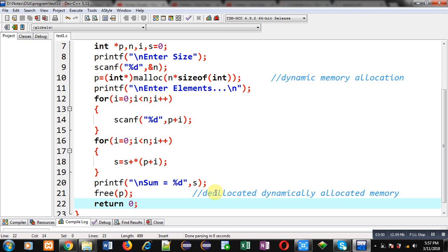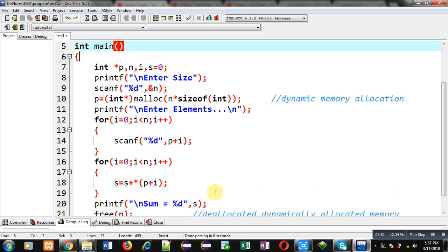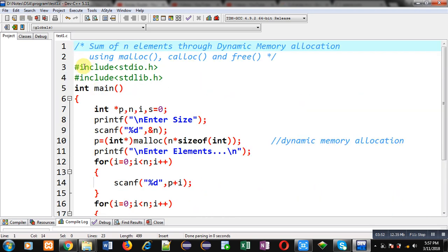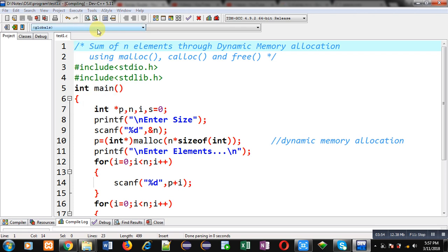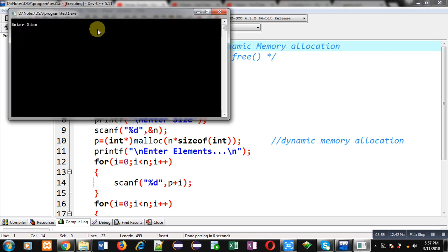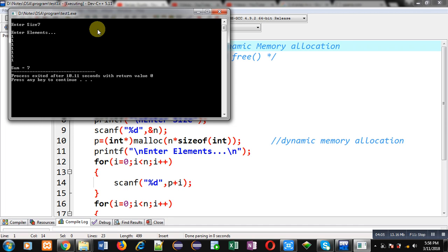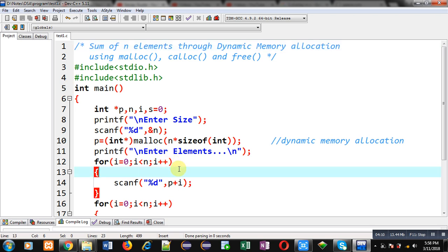This is the complete code. Now I am going to execute this code. It is asking for size. I am entering seven, so now I have to enter seven elements. I am entering one seven times. You can see the output: sum equals to seven.